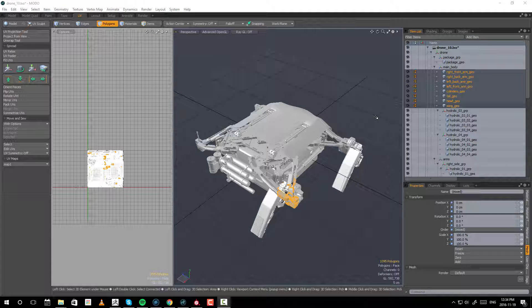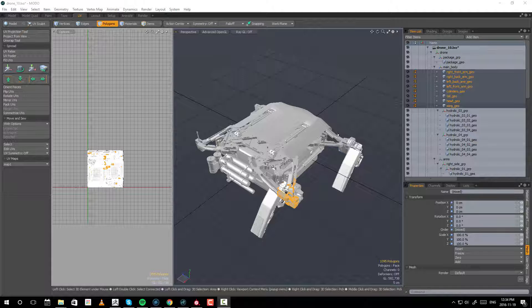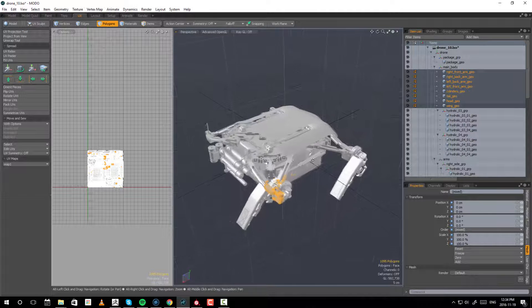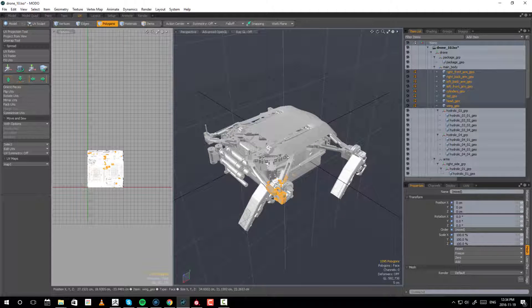Let us talk about UDIMs. I want to create a whole series of how to paint inside of Substance Painter and Mari. Before I do that, I will be painting on this model here. I have to set it up for UDIMs.